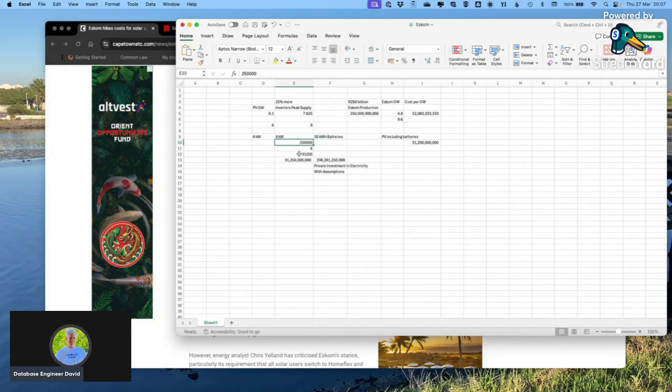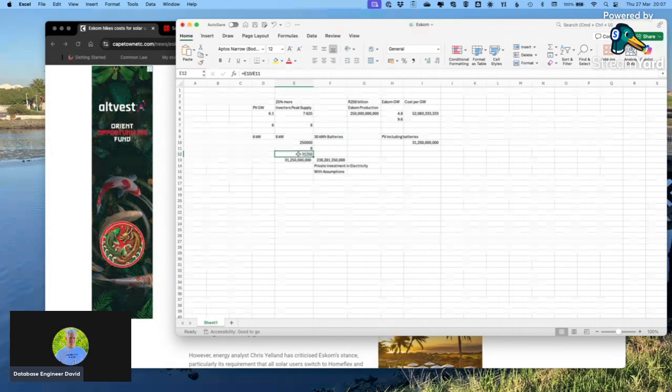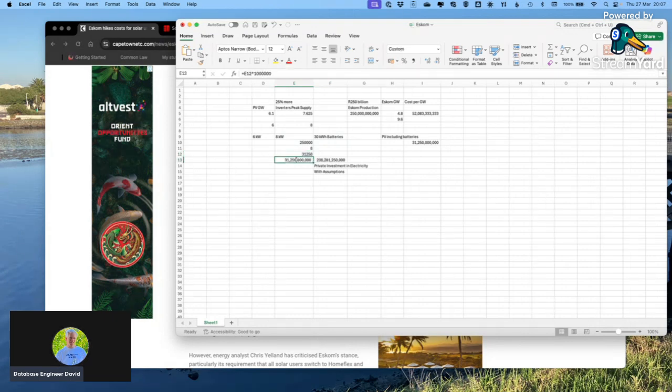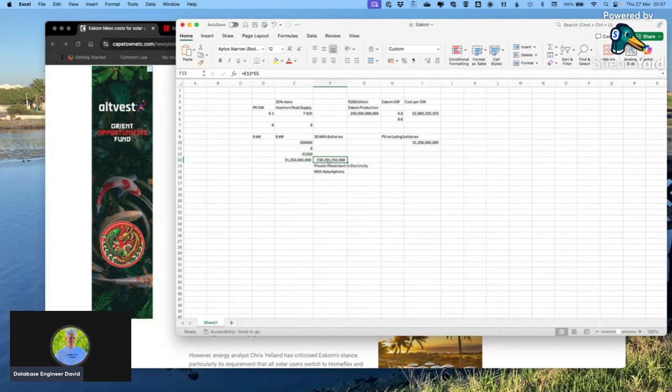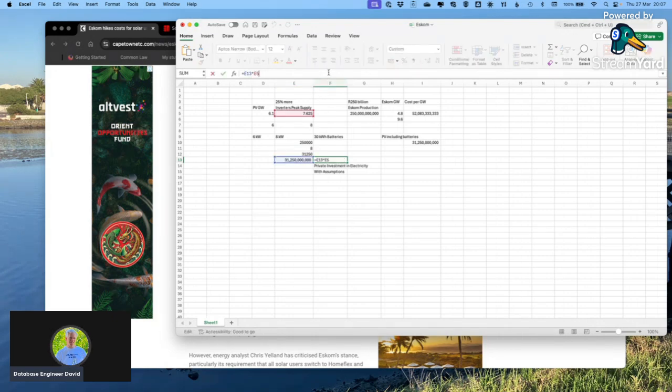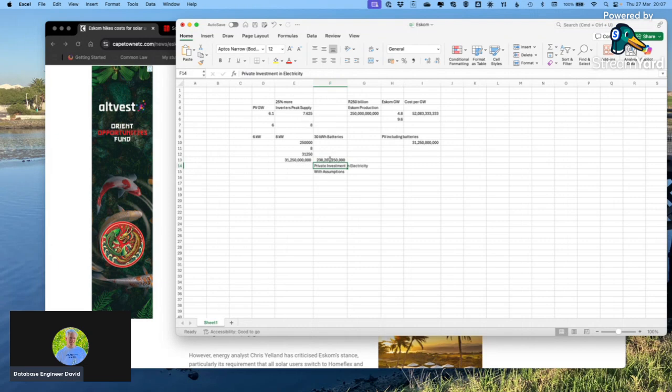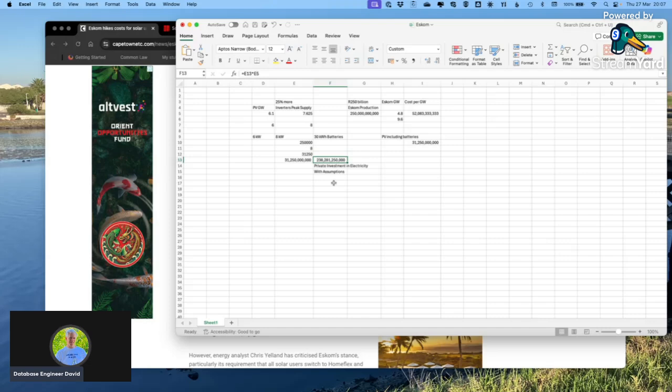This gives us 31,250 rand per watt, and therefore 31 billion rand per gigawatt. If we multiply that by the number of gigawatt installations, private people have spent maybe 238 billion rand on PV, inverters, and batteries.